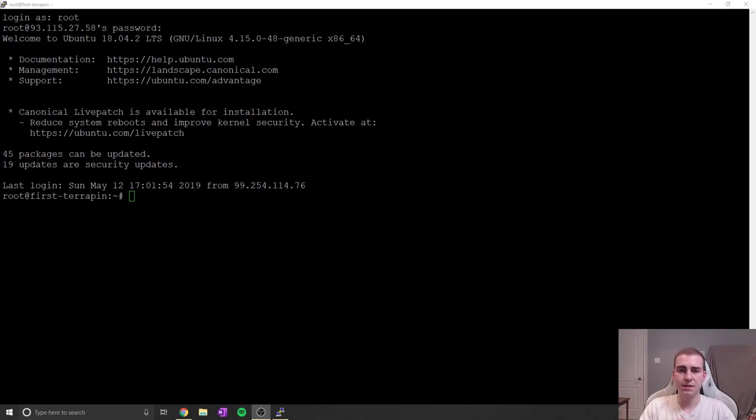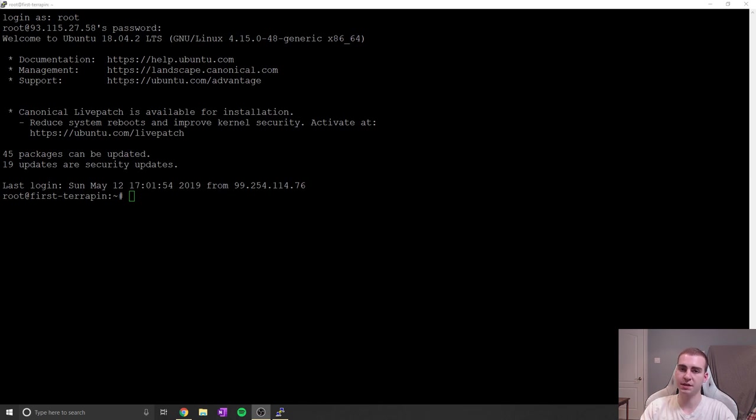Hey guys, so in today's video I'm going to be showing you how to install TensorFlow 2.0 GPU version on an Ubuntu/Linux machine.